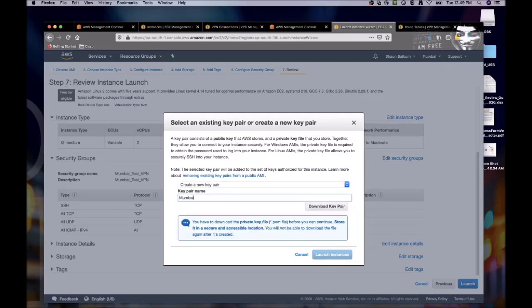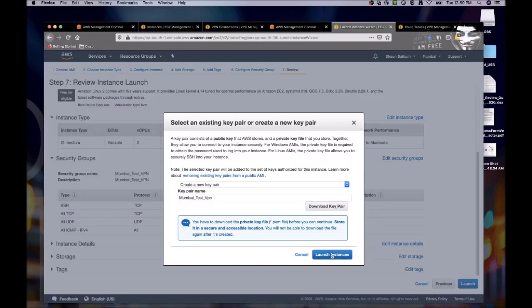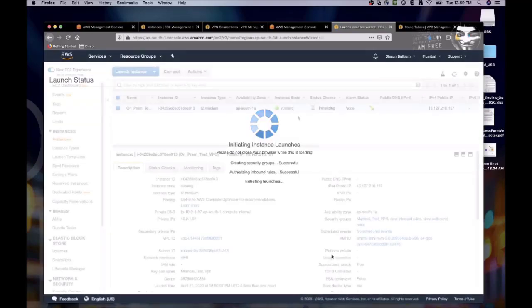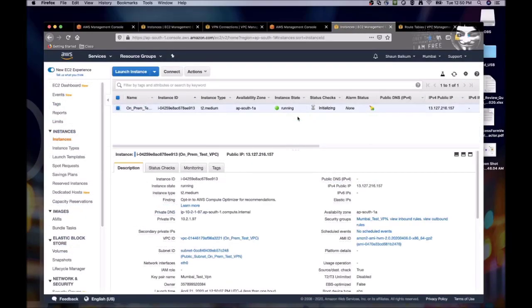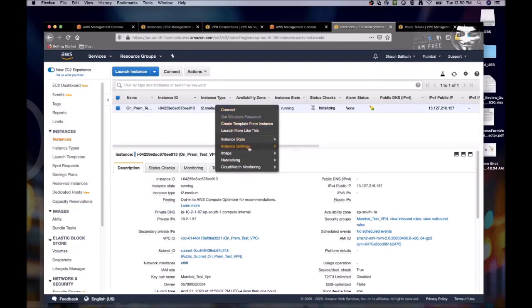And we have to create a new key pair, since this is in a different region. So I created a new key pair. I'm downloading it and launching my instance now. Okay, great. So now we're up and running.